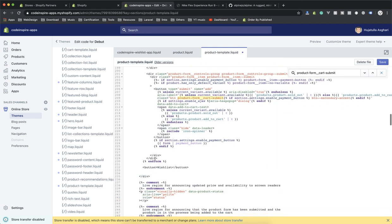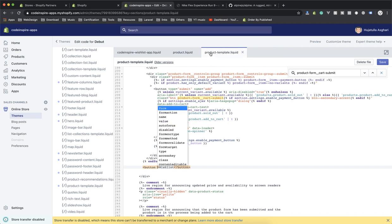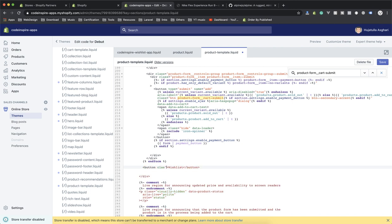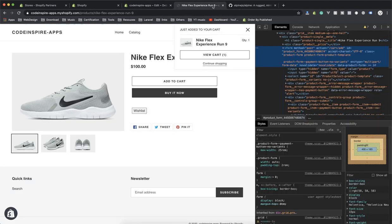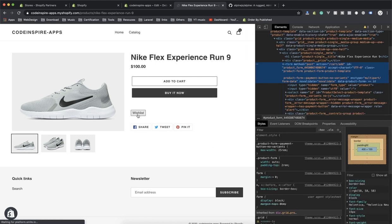In your documentation you can always write an instruction saying: find the end of the form and then add this button after it. The structure of this will differ because some themes have 'product form' and similar naming. I'll also give it a class — I'll call it 'codeinspire-wishlist-btn button' — a unique name so I can target it specifically. Now when I click the button it no longer submits the form. Your job is to add this product to the wishlist using JavaScript when someone clicks it.